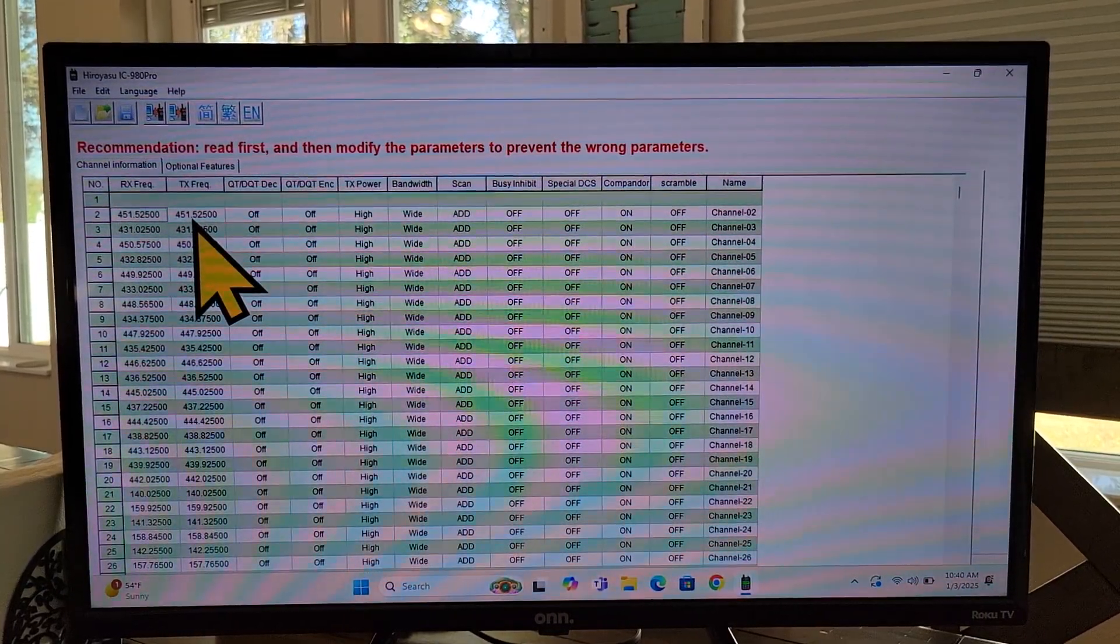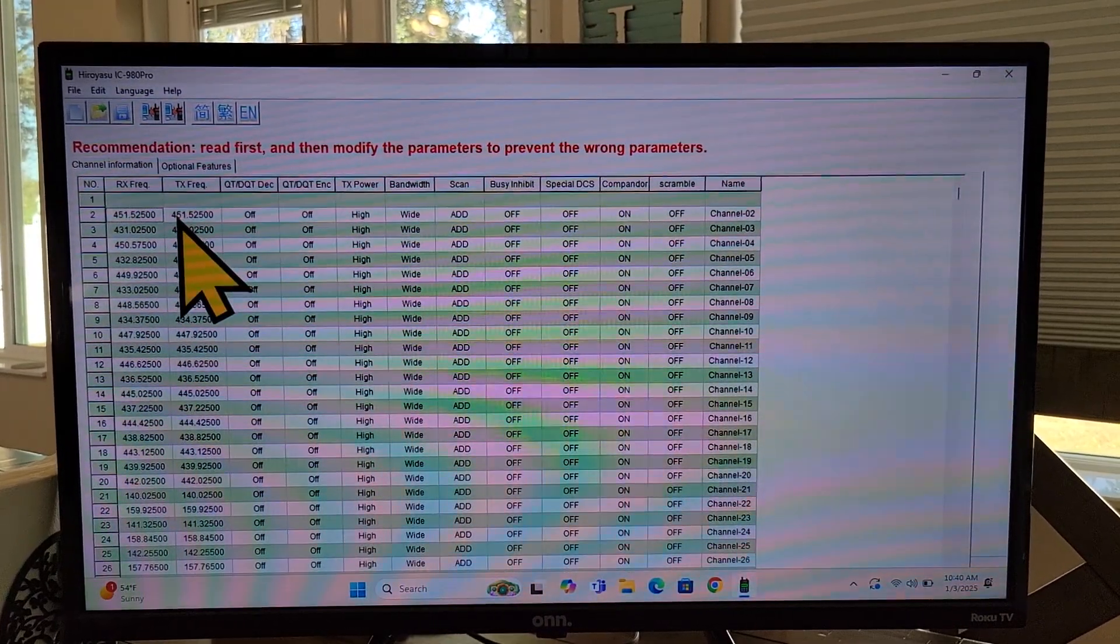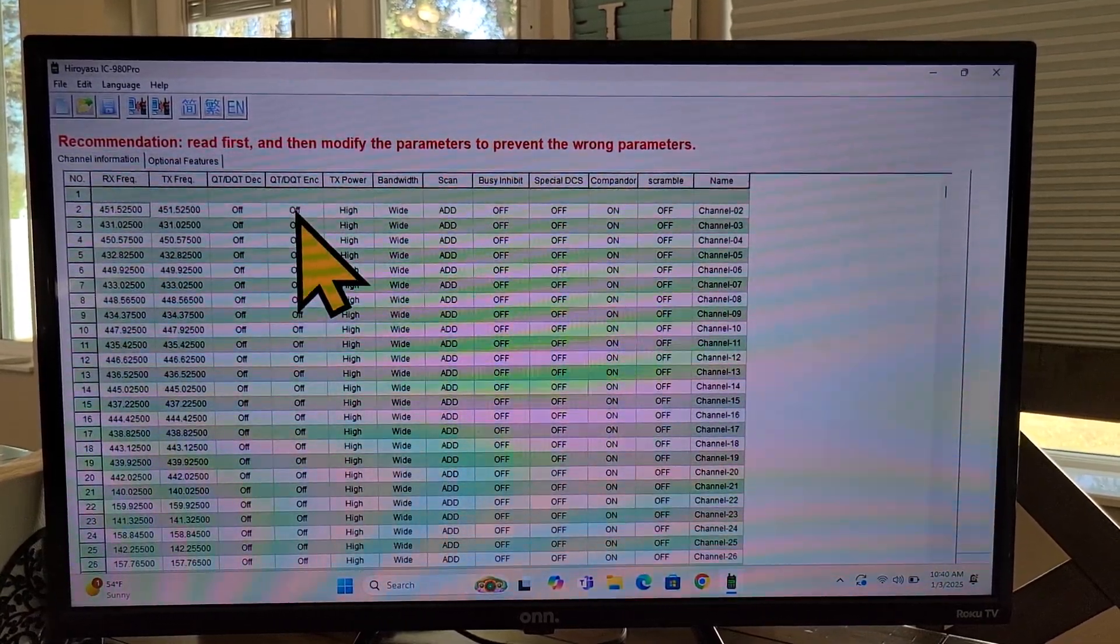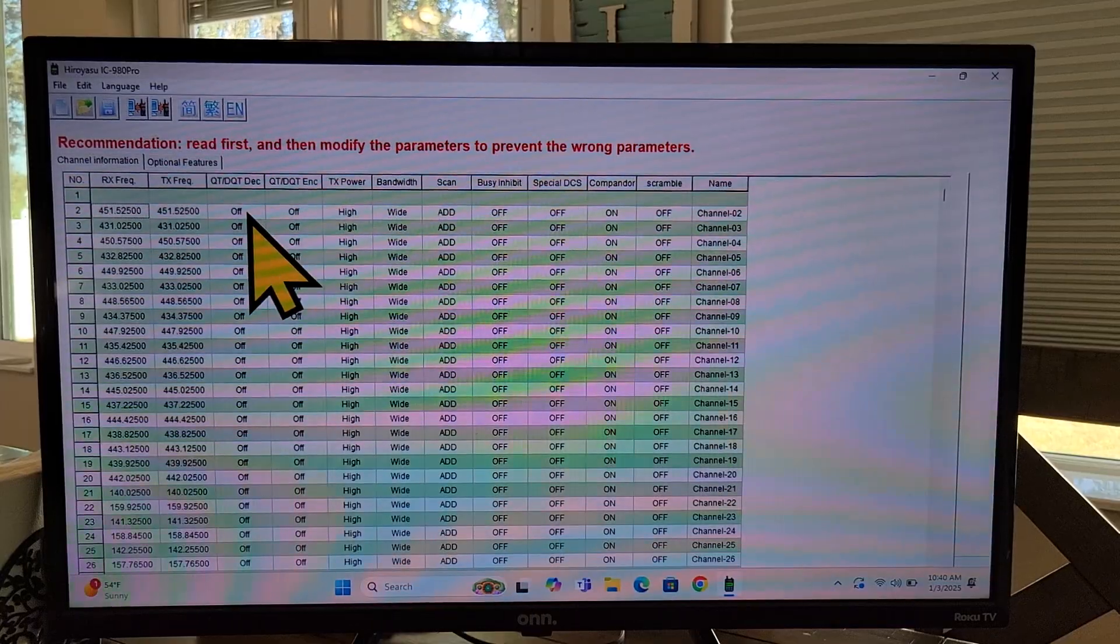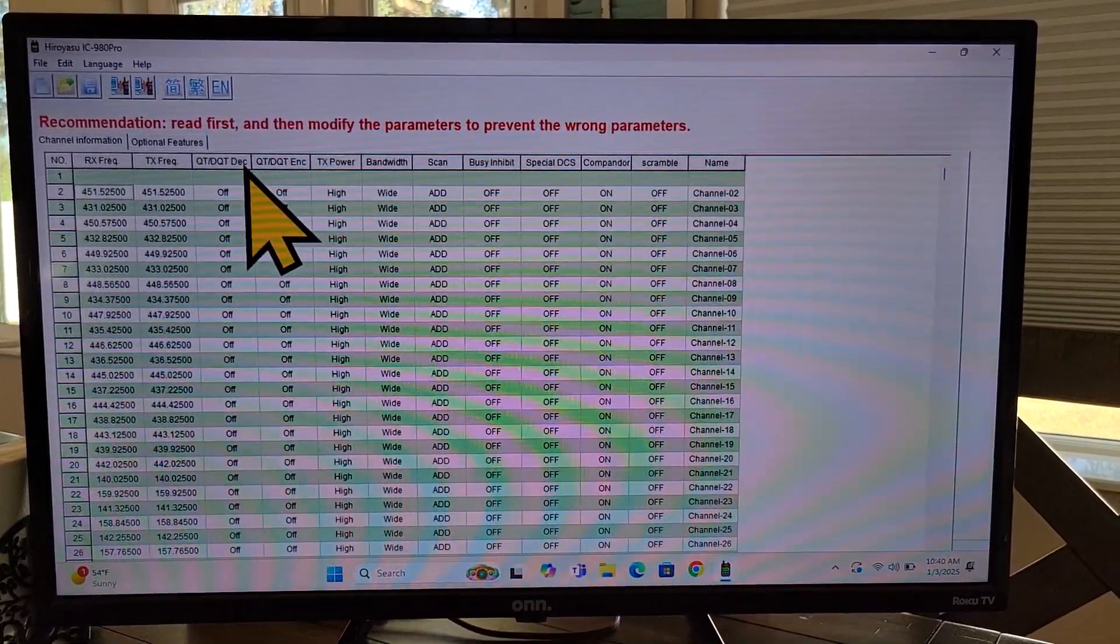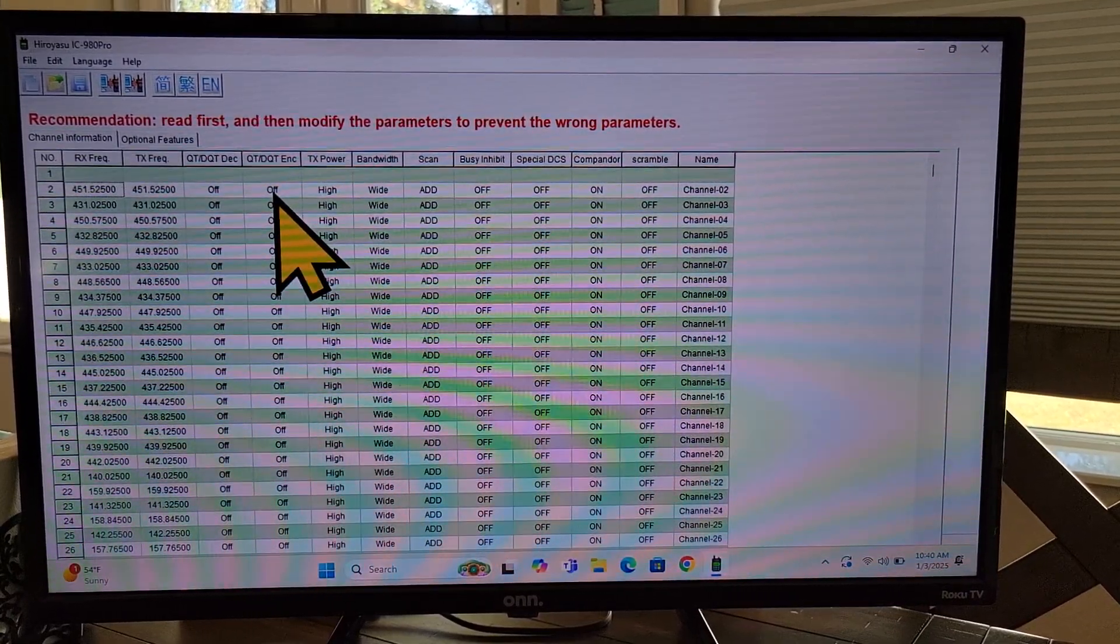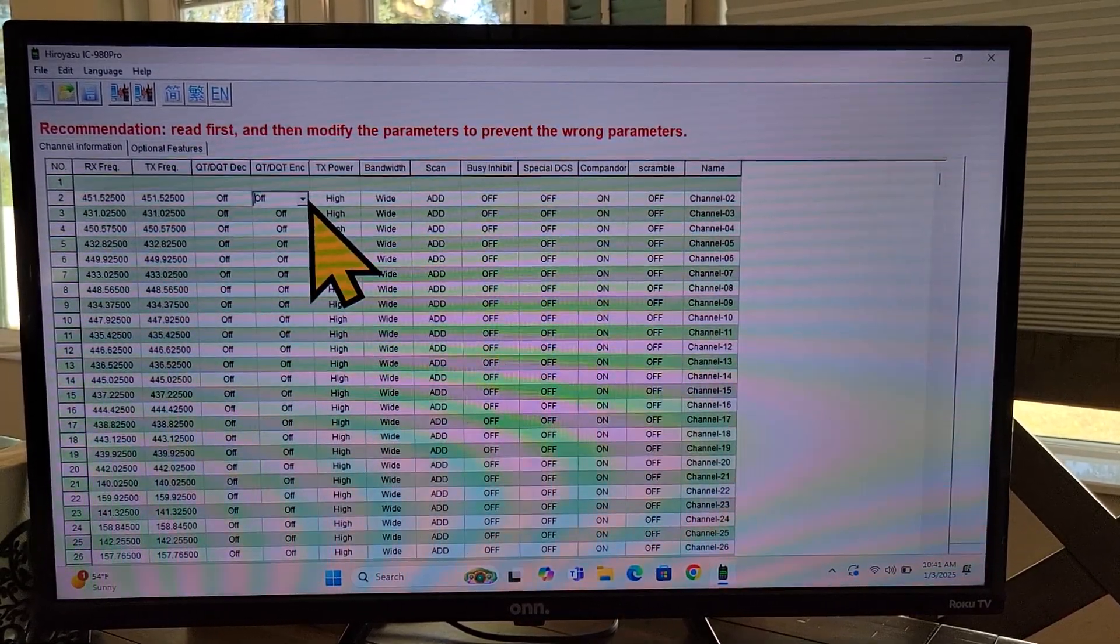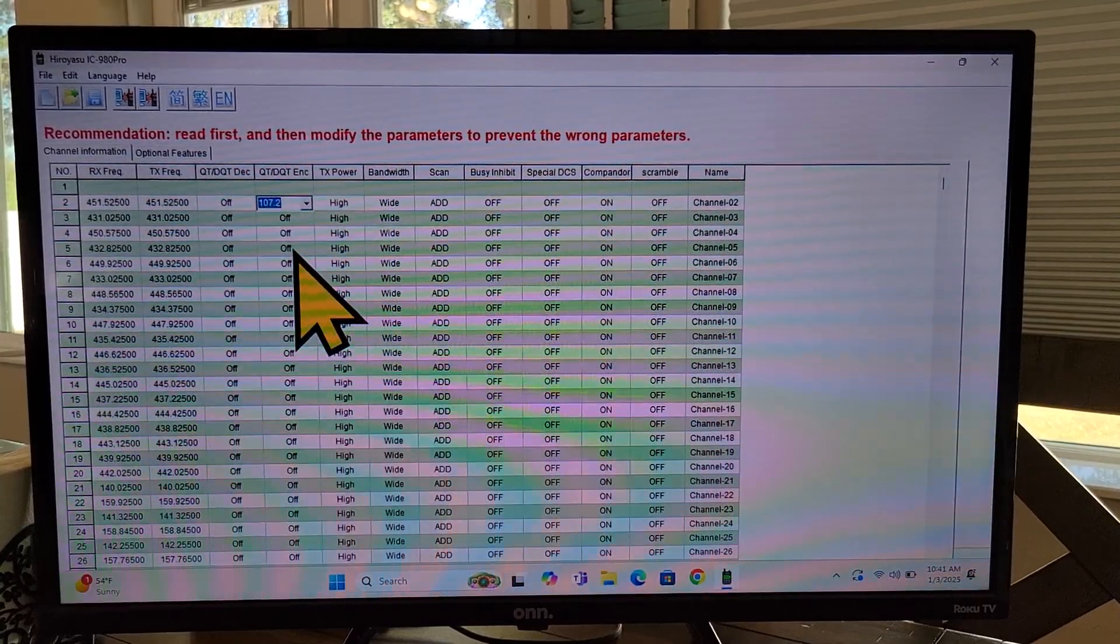But if it was a repeater with a five megahertz offset, then it would be 456.5200 megahertz over here. Over here, this is where you do your tones. And it's very important that you know, does your repeater require a transmit tone only or receive and a transmit tone? So it's not obvious here, but DE stands for decode. So this is where you would enter a receive tone. ENC stands for encode. And this is where you would enter a transmit tone. And just give this a couple of clicks. Then you'll see a drop down arrow. And you can choose the frequency of the tone that you need for your repeater.